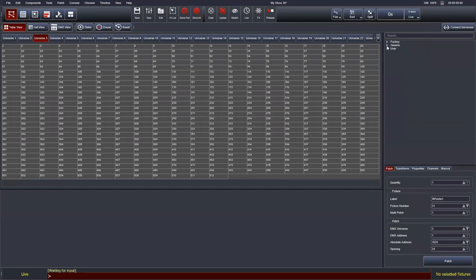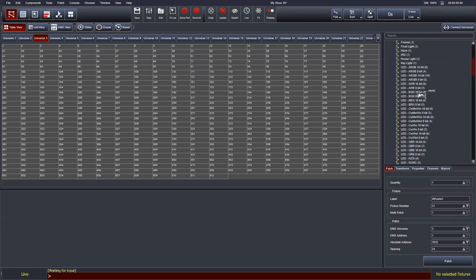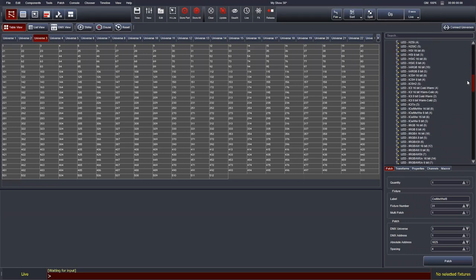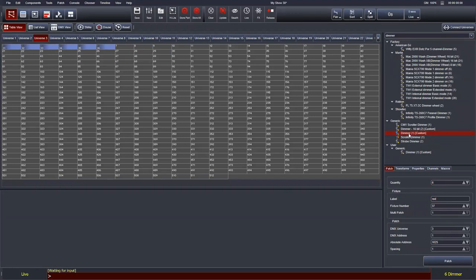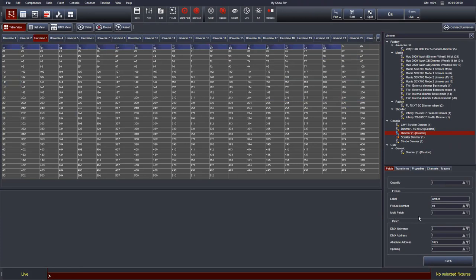Beneath the factory library is the generics library, which contains single-channel dimmer fixtures and common LED formats for LED paths not necessarily in the library — for example, an intensity red/green/blue/white/amber fixture. I'm going to use generic dimmers to patch some parcans. I'll find the dimmer fixture, patch six of them, and give them a name — let's say these are my blue gels. I'll repeat that process for six red fixtures and six amber fixtures.